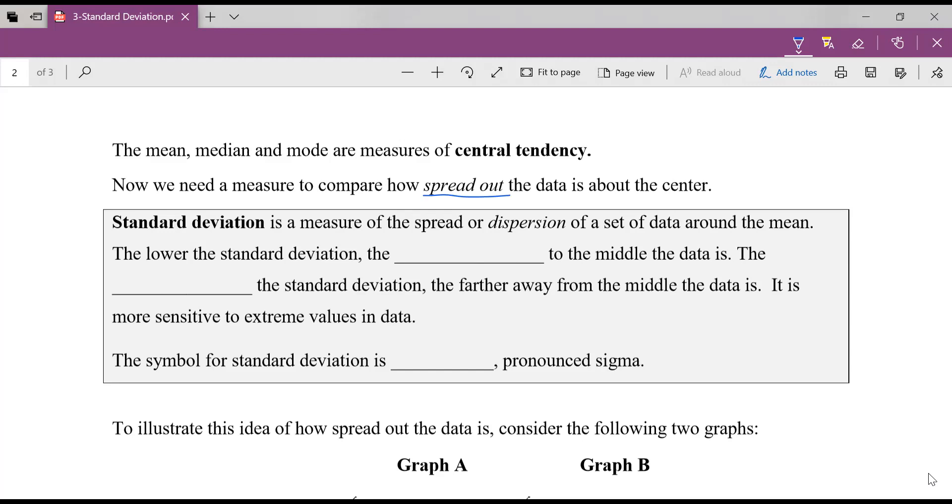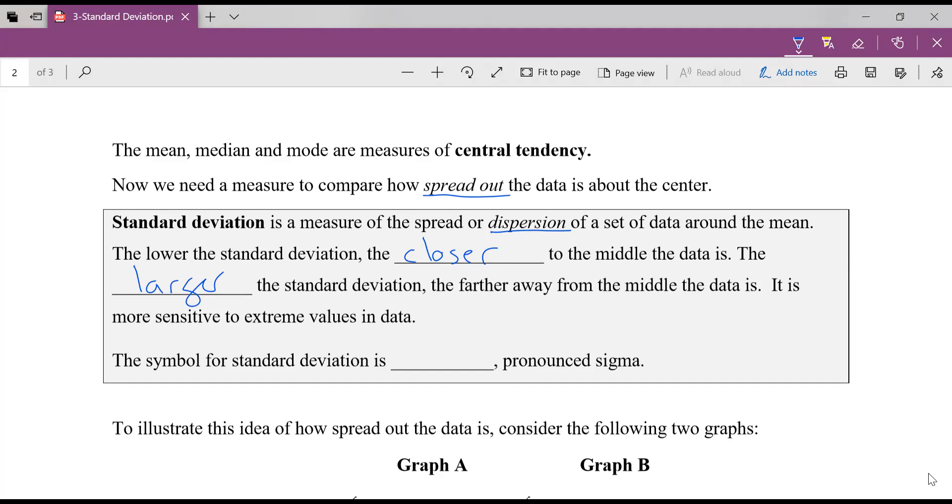Standard deviation is a measure of the spread or dispersion of a set of data around the mean. The lower the standard deviation, the closer all the data values are to the middle. The larger the standard deviation, the further away from the middle, from the data center, it is. Standard deviation is very sensitive to extreme values in data. It gives us a sense of whether our data is close together or far apart.